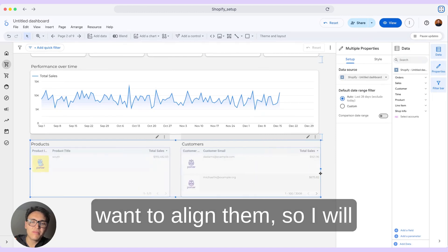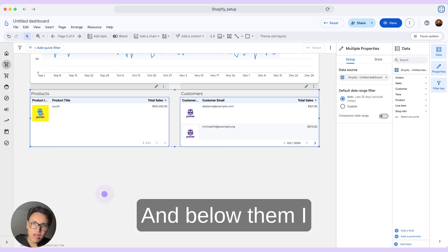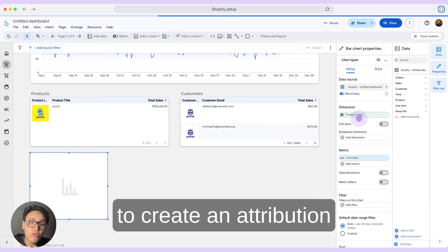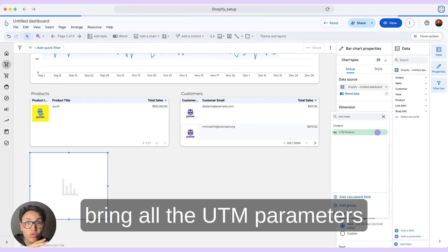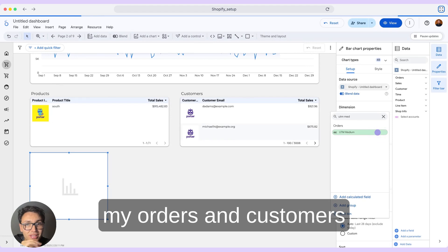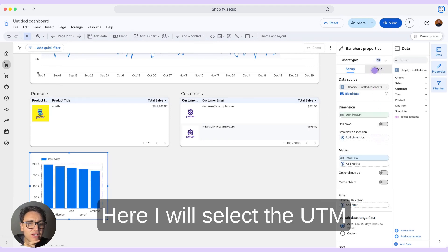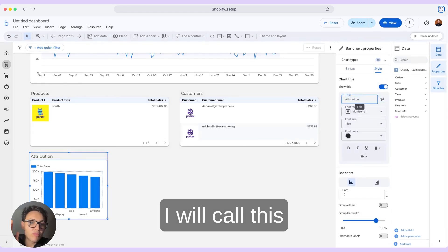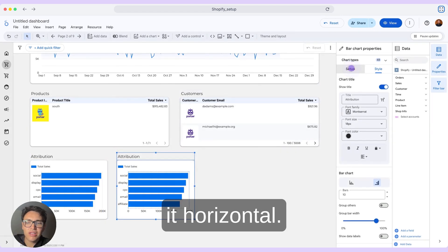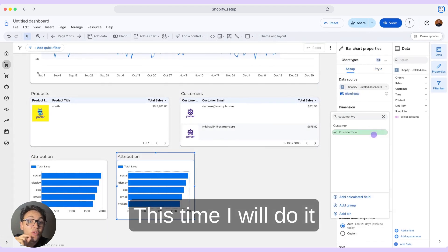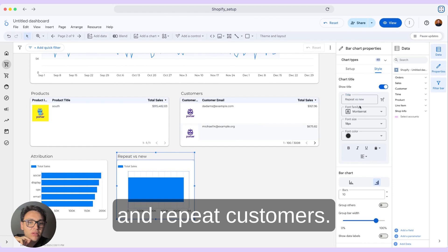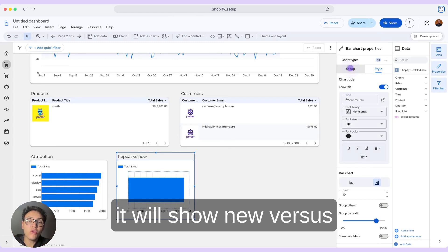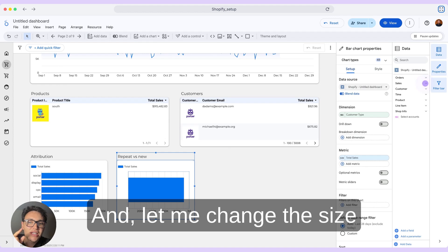With these two tables, I want to align them and then add other charts below. I will select a bar chart. This time, I want to create an attribution report for Shopify — I can bring all the UTM parameters and filter my orders and customers by UTM parameters. I will select the UTM medium and total sales, and make this horizontal. I will show a title and call this report 'Attribution.' I will duplicate and create another report — this time by customer type, breaking down my customers by new and repeat customers.